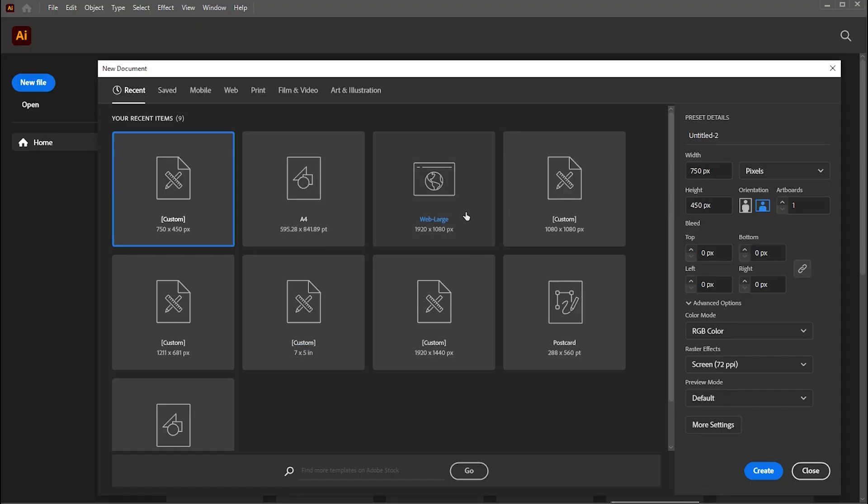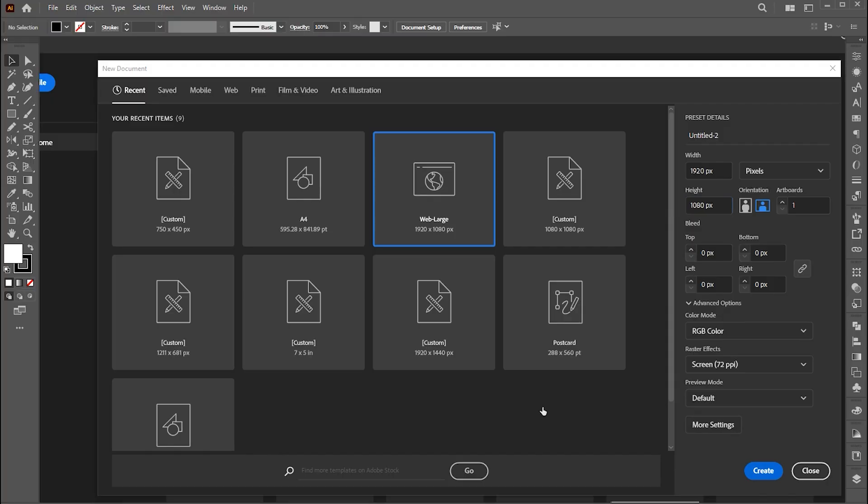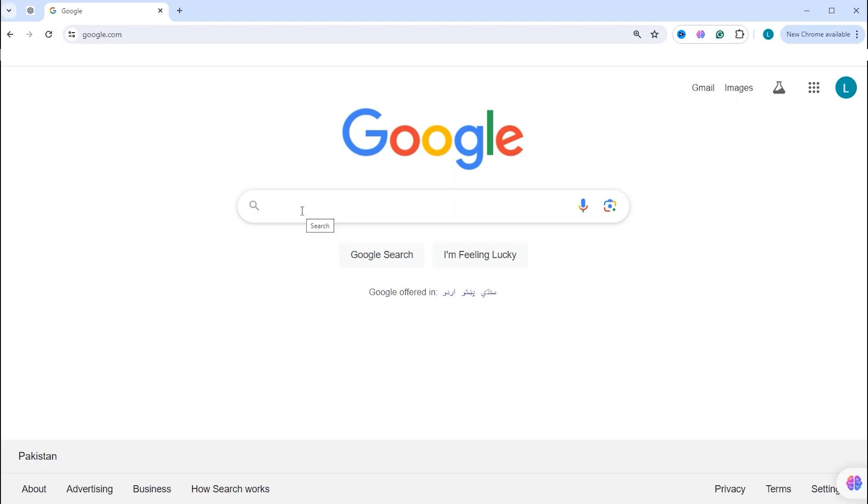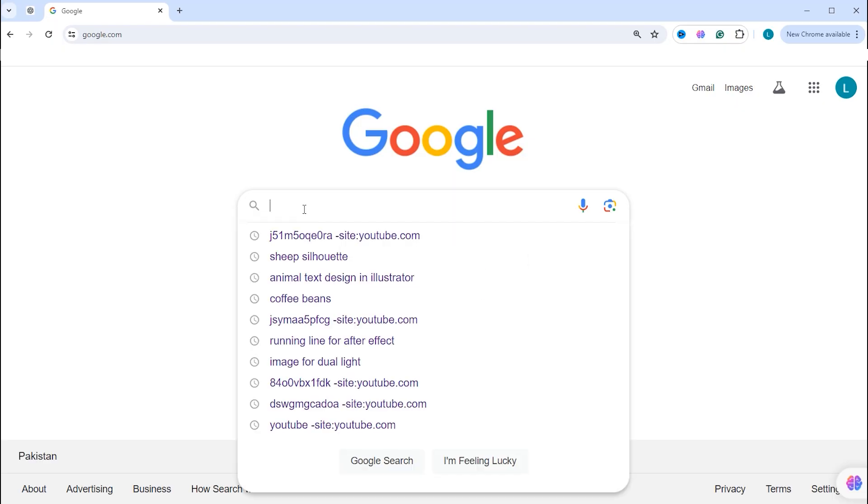First, create a new document with these dimensions. Now I need a sheep silhouette, for this I am going to search for it on the internet.